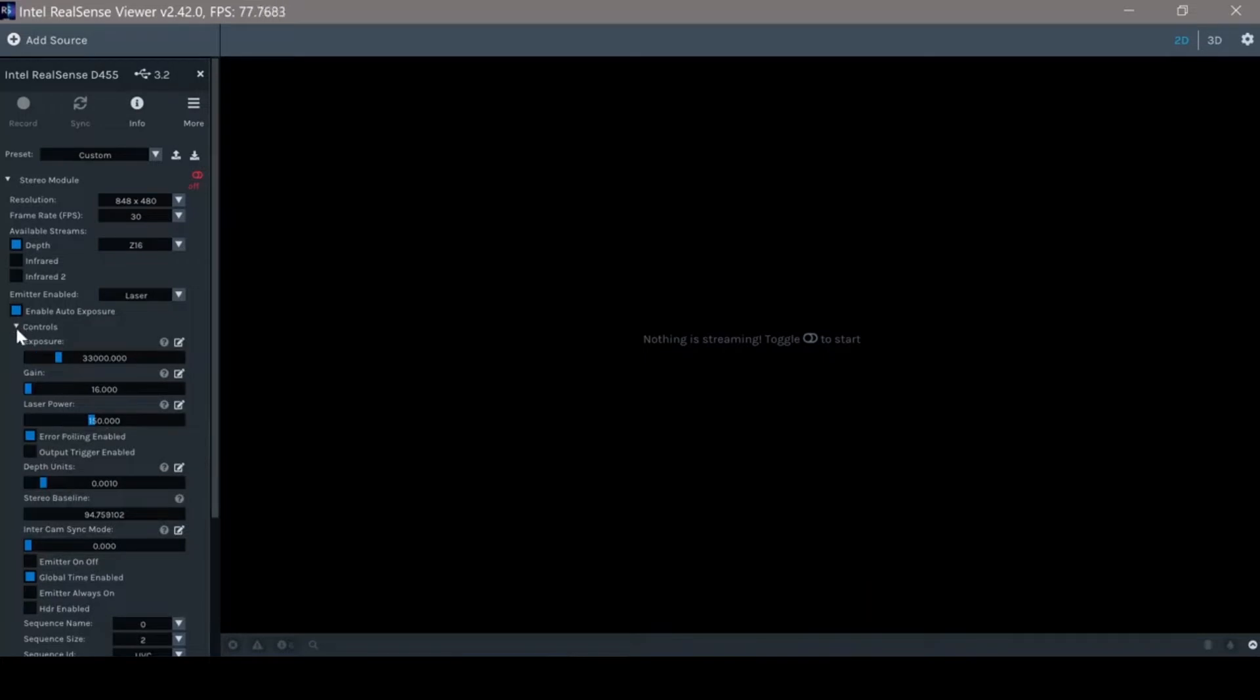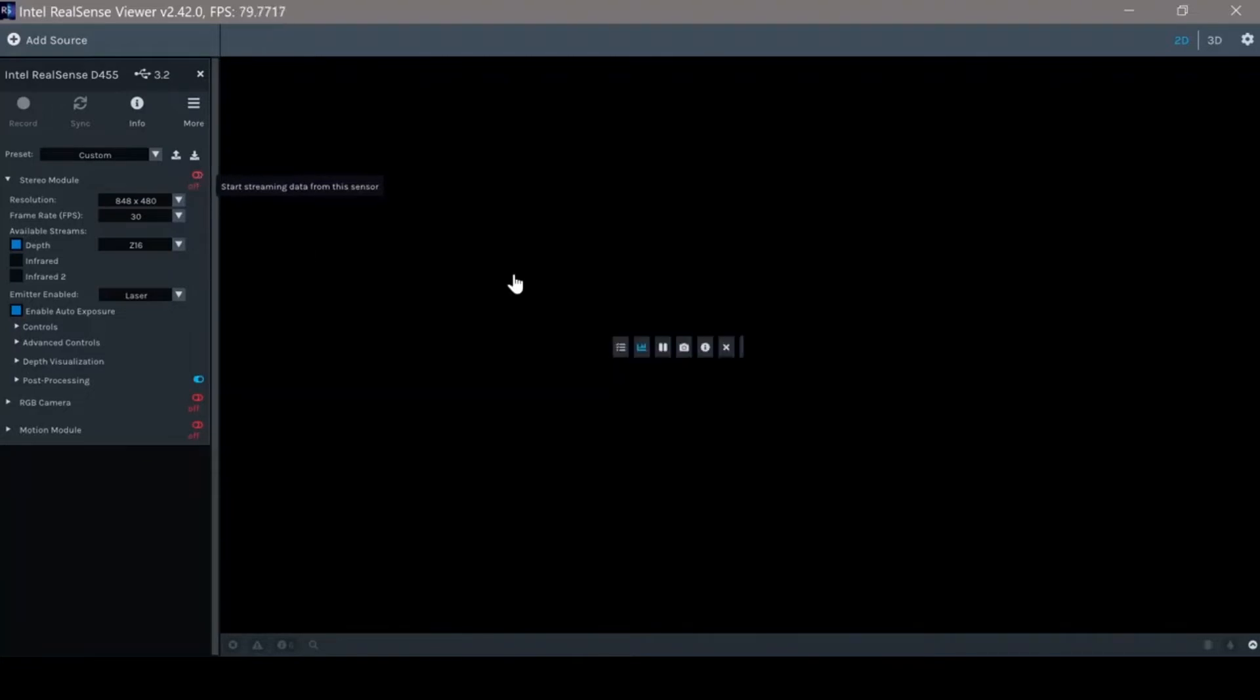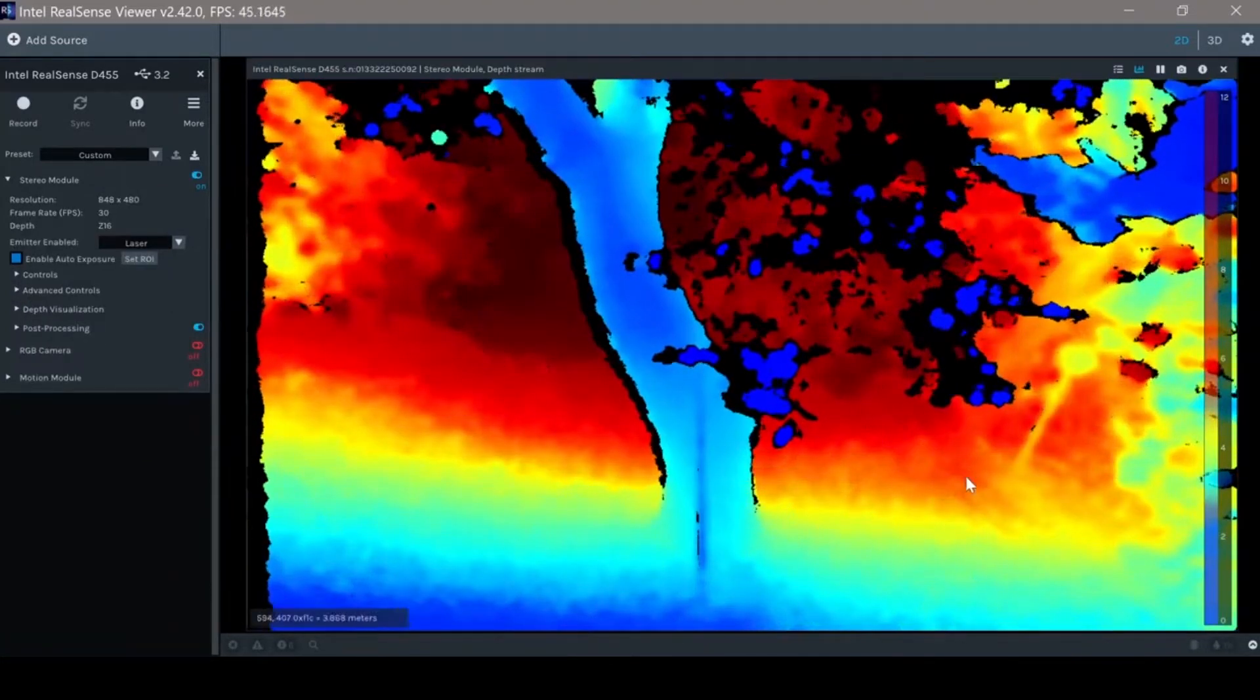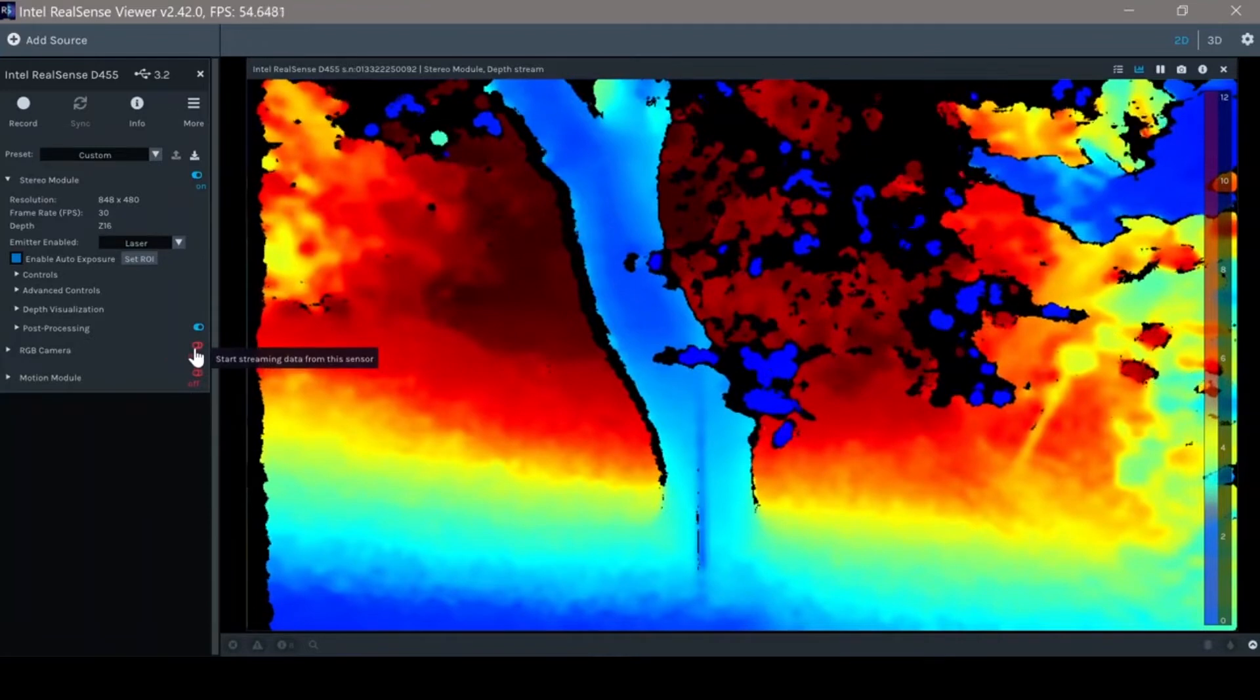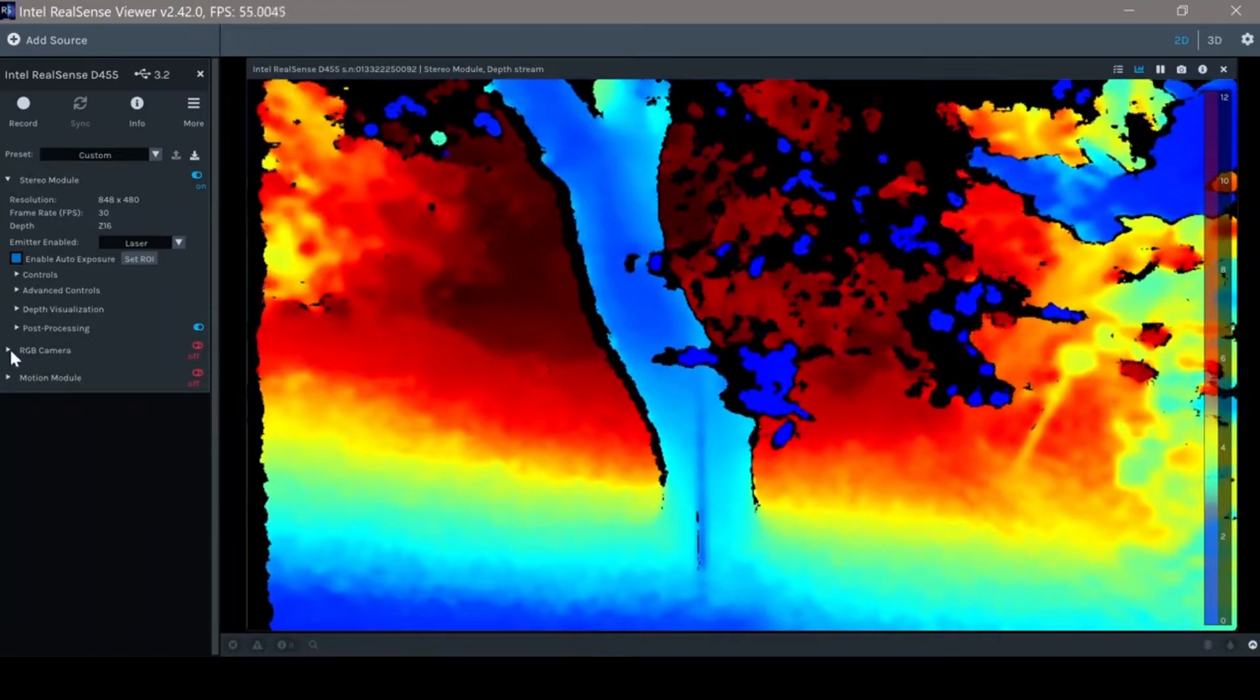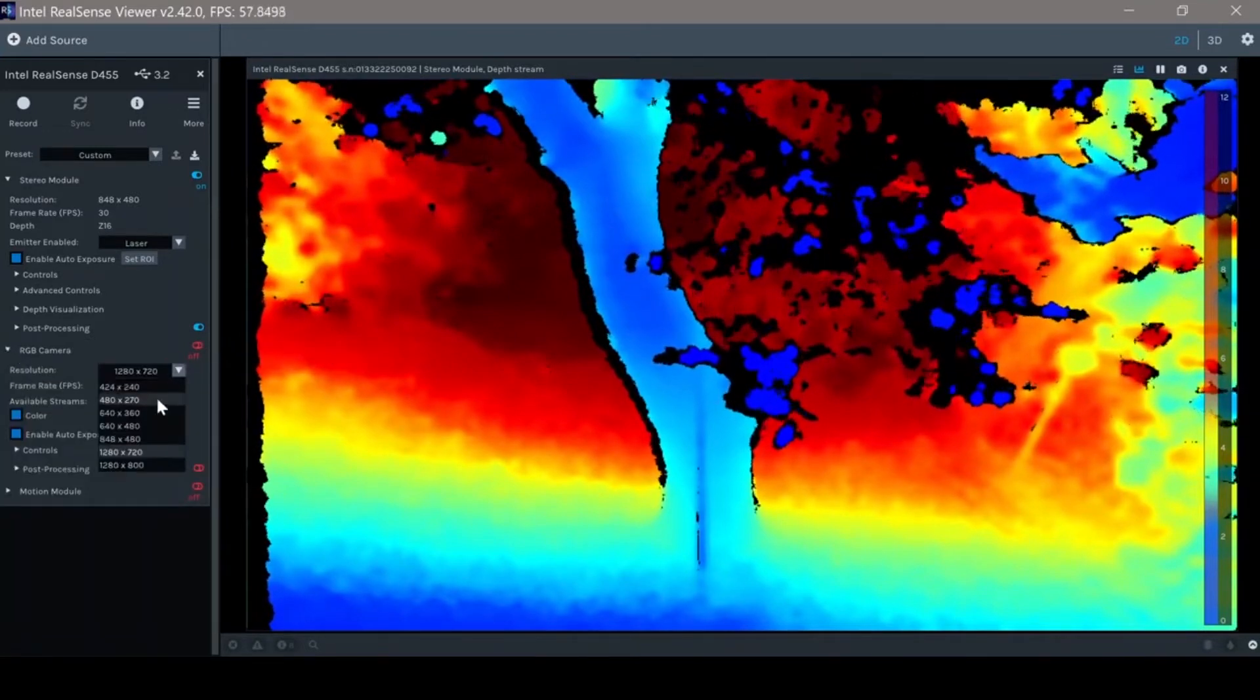Let's start with the default settings by starting the camera. I will also start the RGB camera making sure the same resolution as the depth.